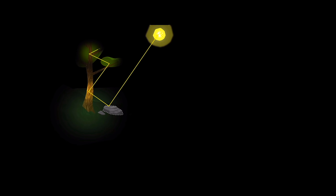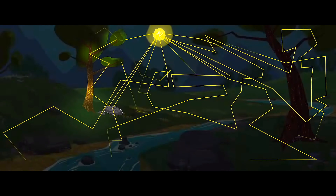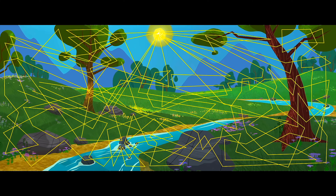Justamente, el Ray Tracing, o trazado de rayos, es el que se ocupa de hacer toda esa simulación, creando una escena fotorrealista en cuanto a iluminación. Mucha gente cree que el Ray Tracing es el que se ocupa del realismo de una escena, y en cierta parte están en lo cierto, pero solo en cierta parte.